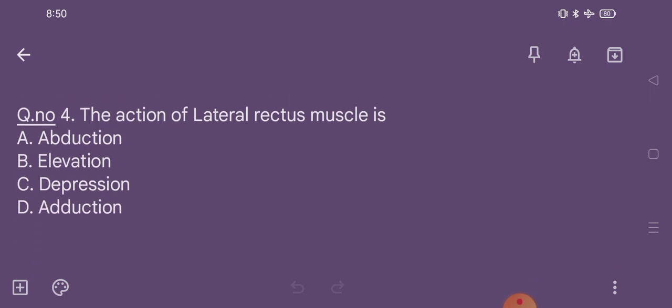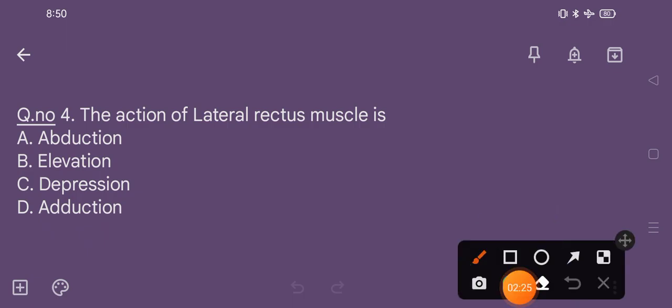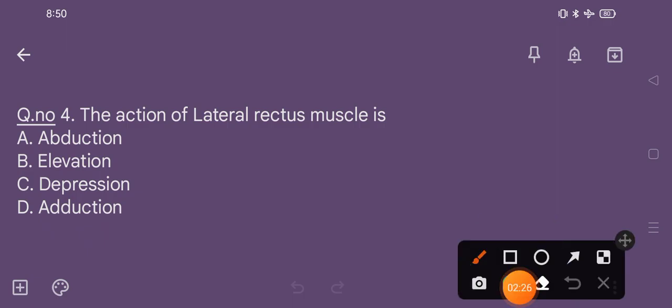Question number 4. The action of lateral rectus muscle is: option A abduction, option B elevation, option C depression, option D adduction. The correct option is option A, that is abduction.